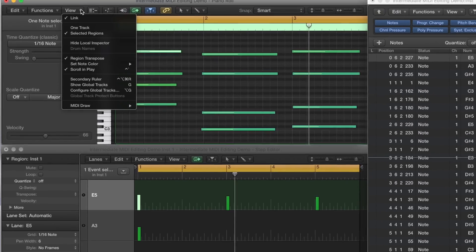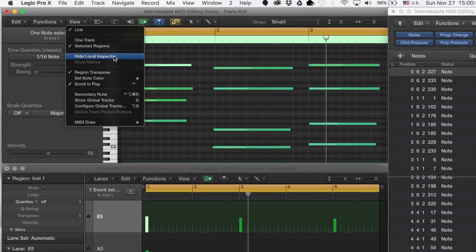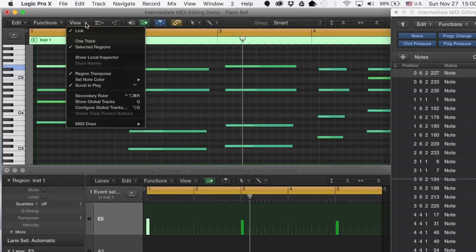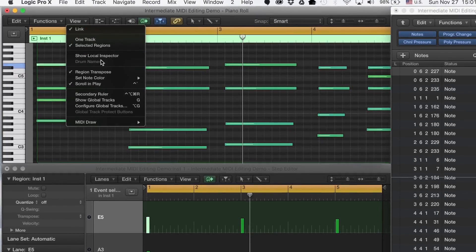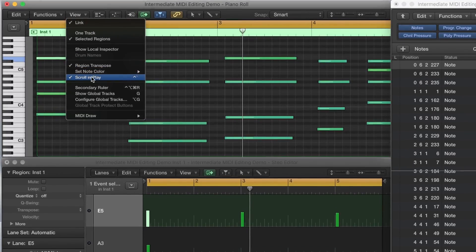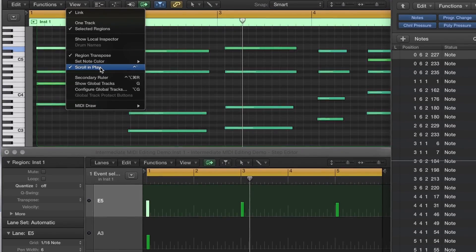In the Piano Roll, go to View, Hide Local Inspector. Next, hit View, Scroll in Play, or you can use Ctrl-tilde.